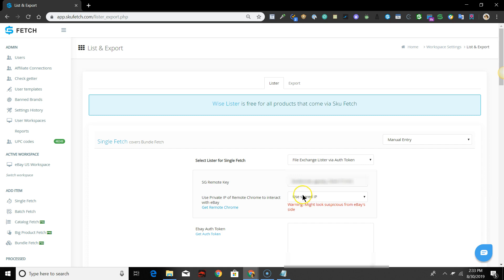If you have logged into SKU Fetch via SKU Grid, you will see your SKU Grid remote key automatically populated.